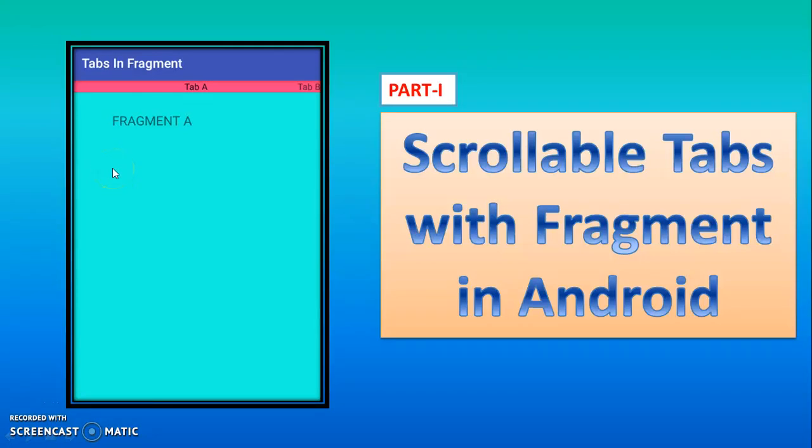Hello Watchers and Subscribers. Today we will see scrollable tabs with Fragment in Android. This entire tutorial will be divided into two parts. So don't forget to see both the parts.